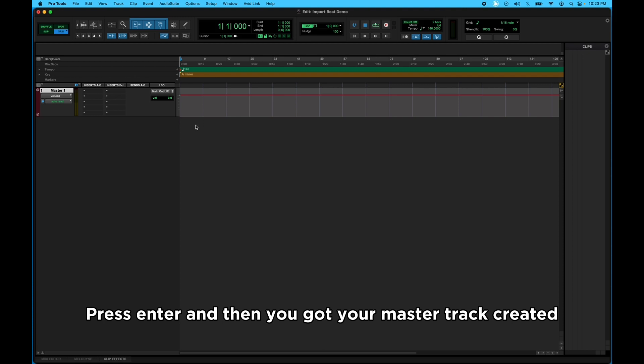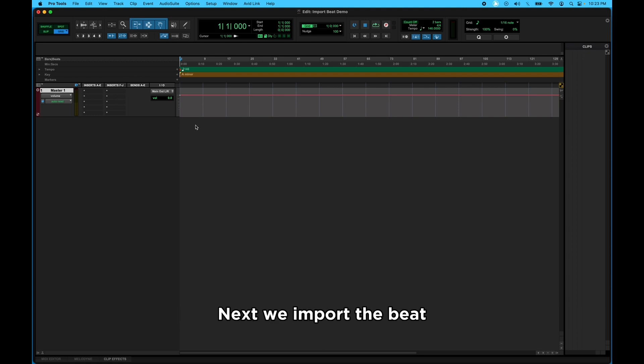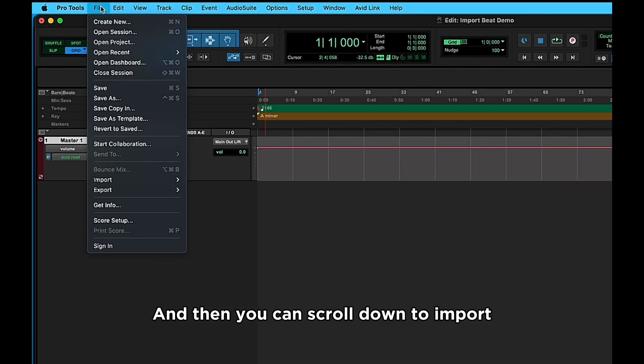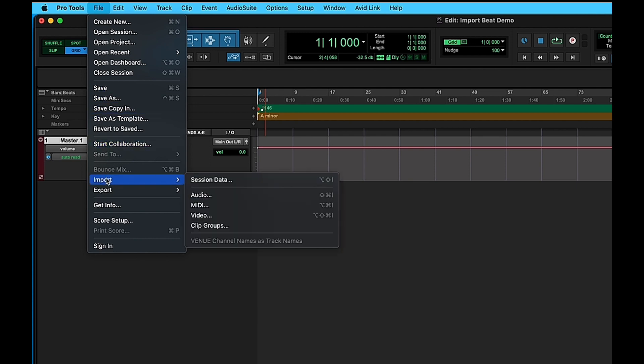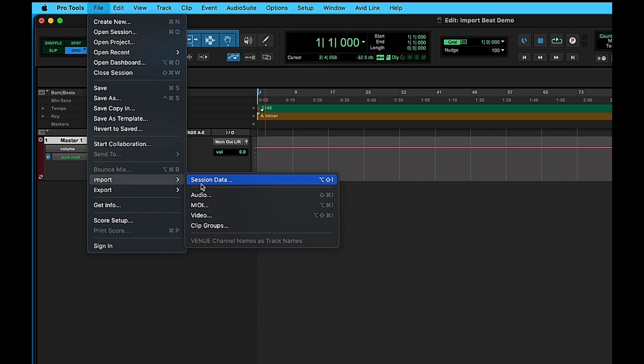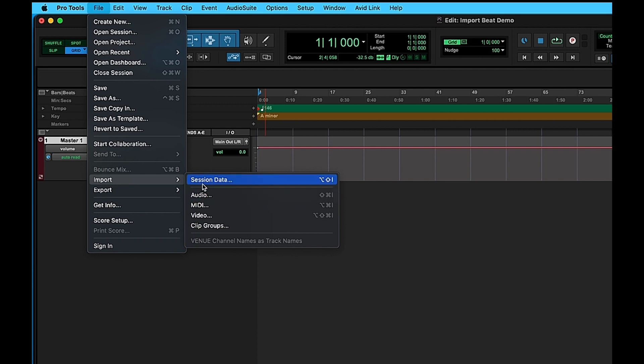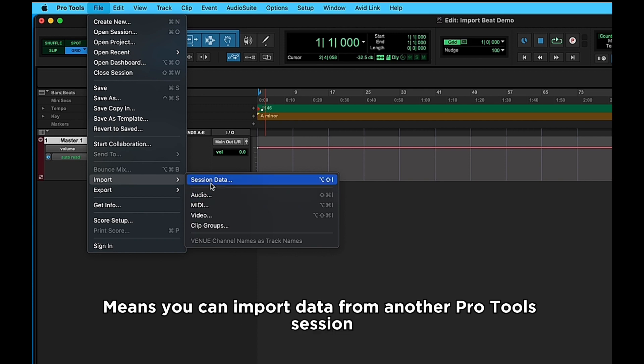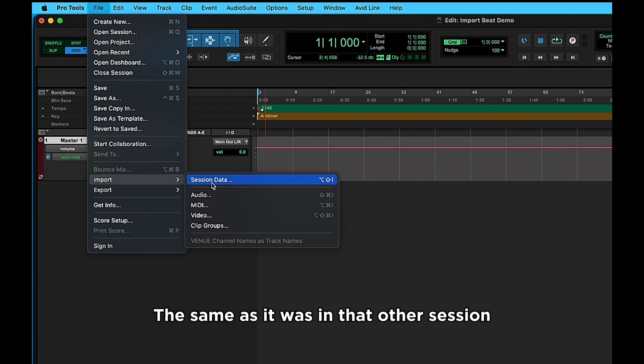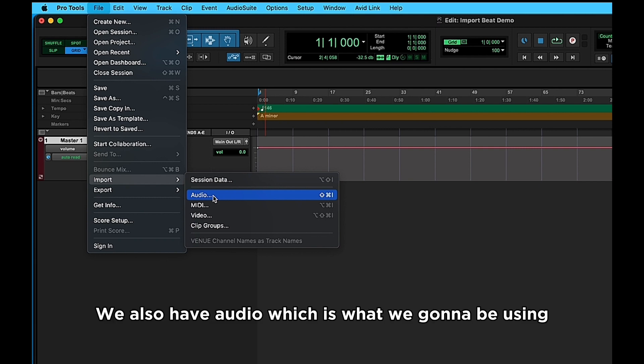Next we import the beat, so we'll go up to File again. And then you can scroll down to Import, and you can see all the different options it gives you. Session Data, which means you can import data from another Pro Tools session and it'll just pop up in your session the same as it was in that other session. We also have Audio, which is what we're going to be using.